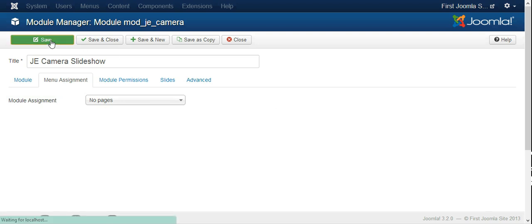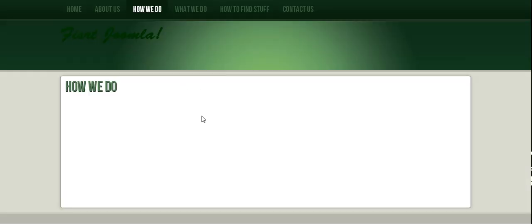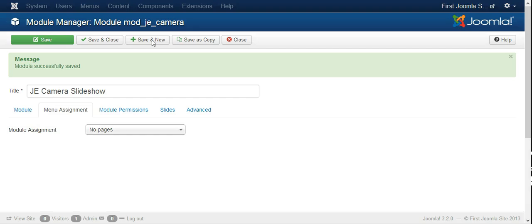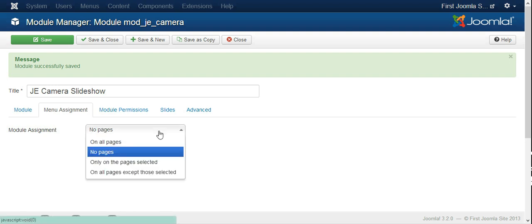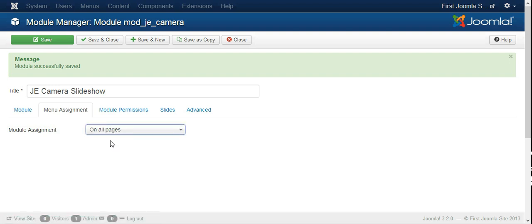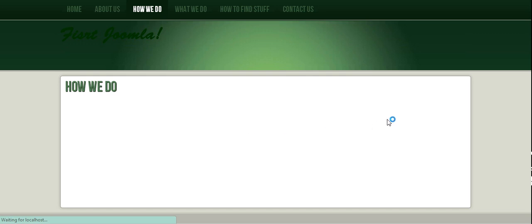Another thing is the menu assignment. As you can see, it's saying no pages, so if we save right here and go and refresh, we will still not see it because it's not showing on any page. So we go back and depending on what we want, we can set it on all pages.